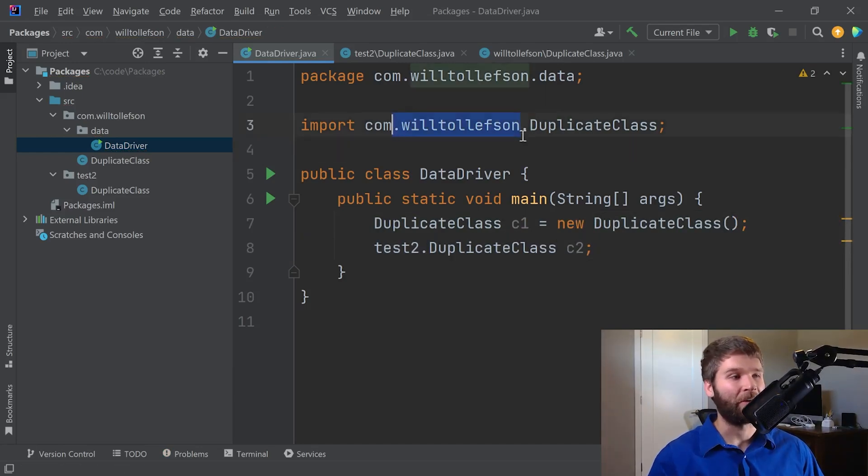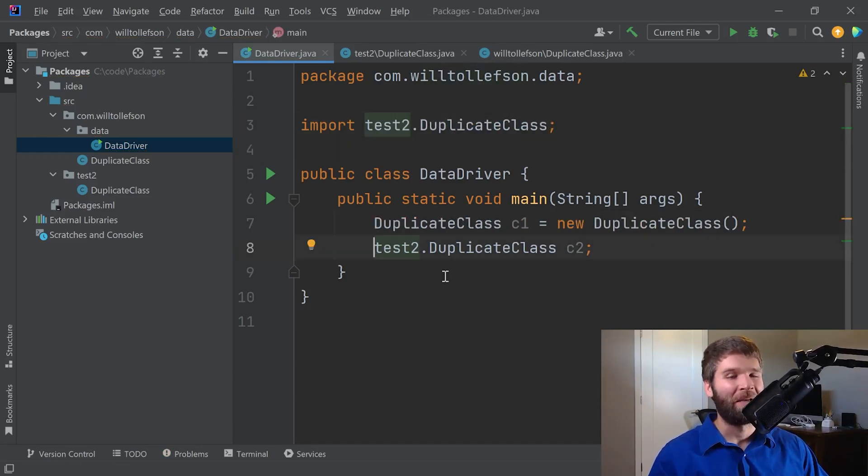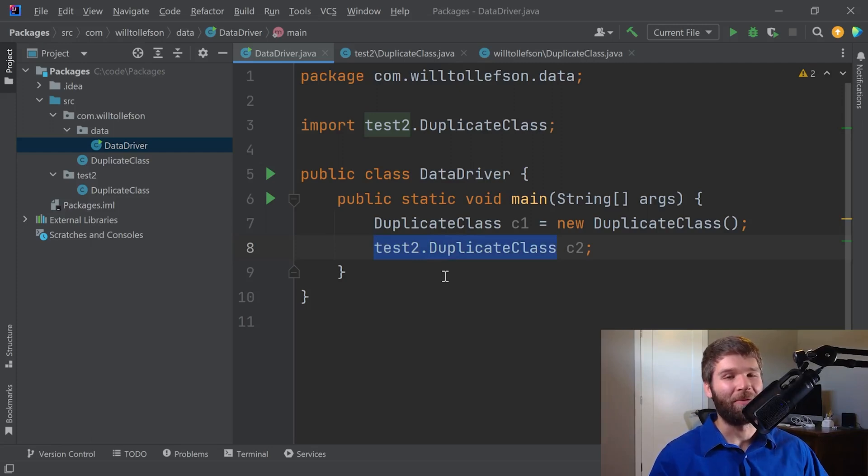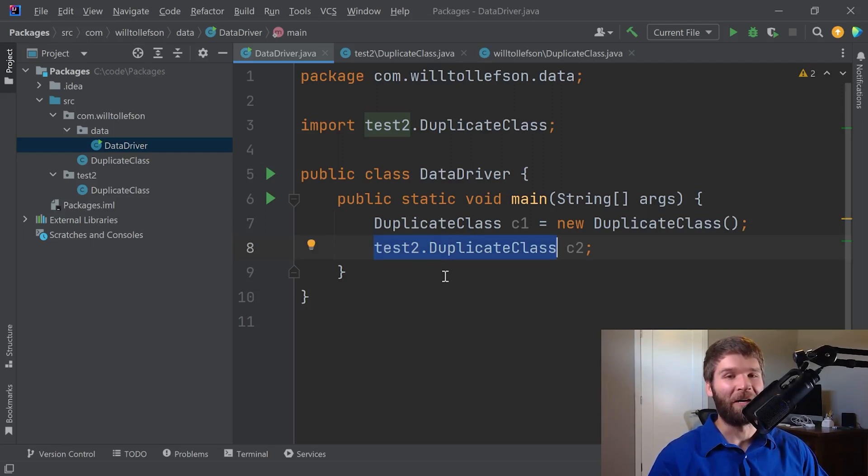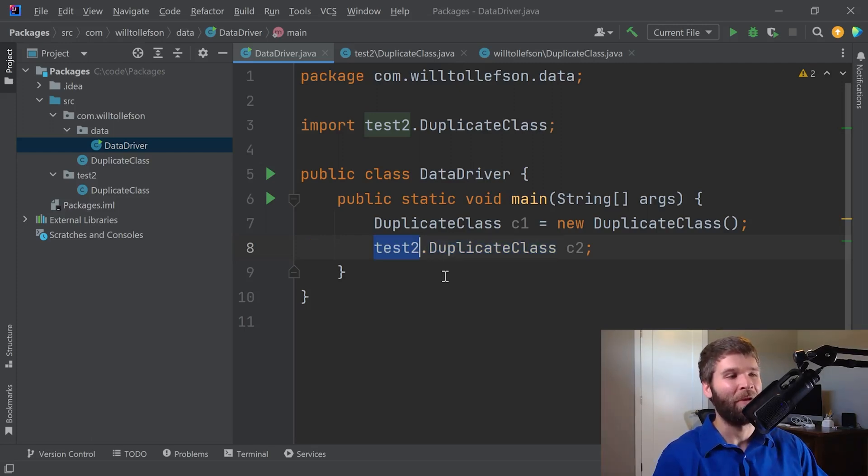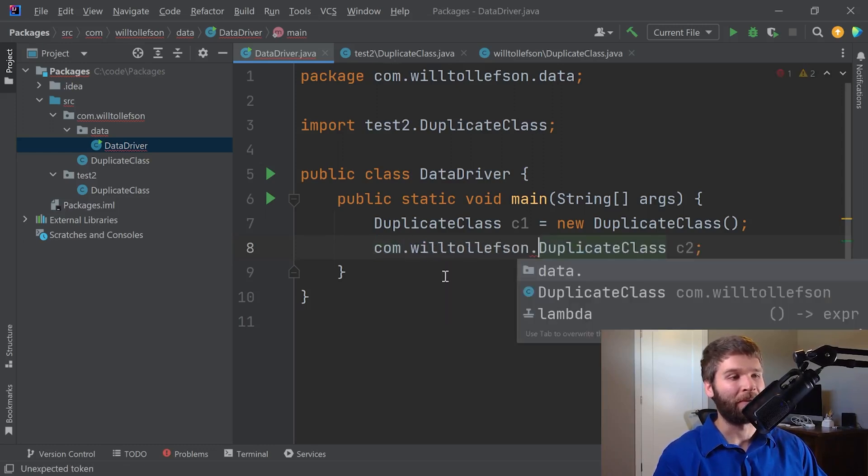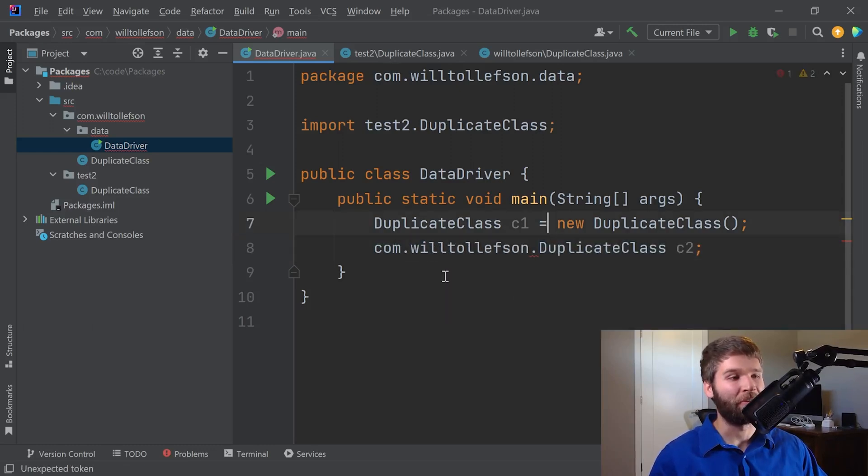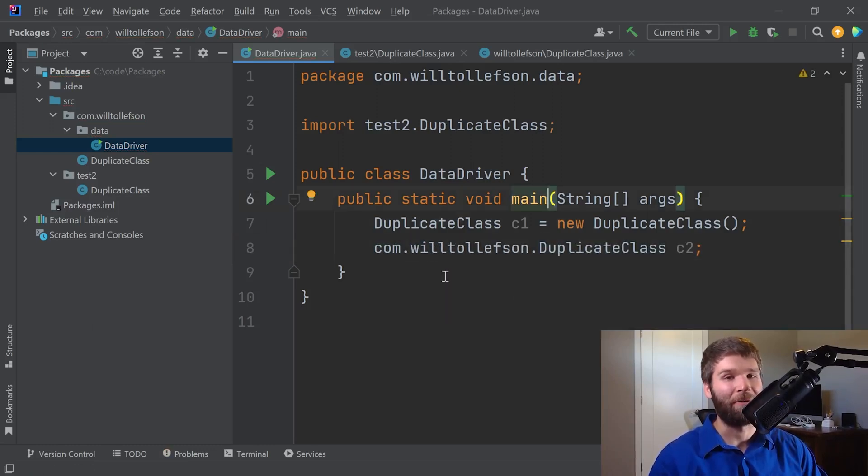Alternatively, I could also update my import statement. And this works, except now we have a little bit of a weird scenario where we are importing the test two duplicate class class name. But then we're still using the fully qualified name here. So I could do com.wiltolofson.duplicate class, and we'll see that that works as well.